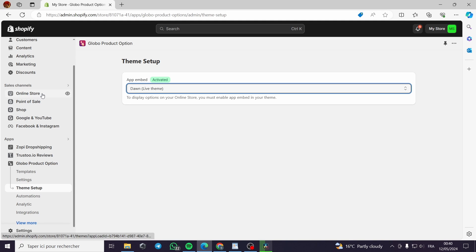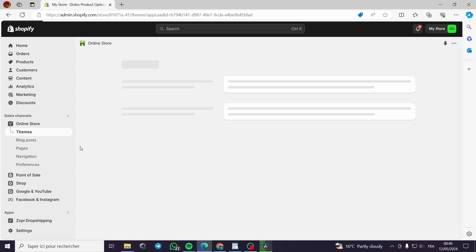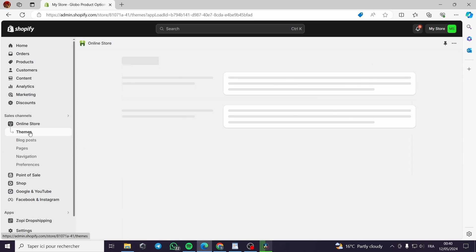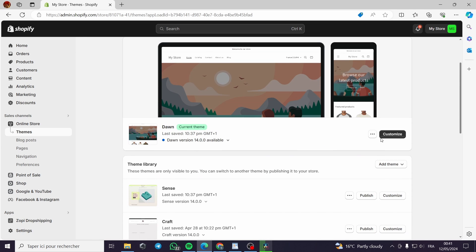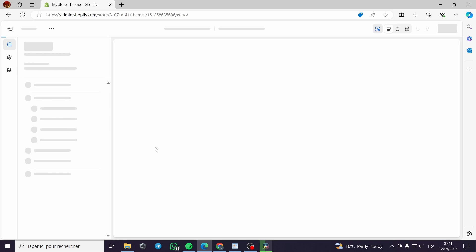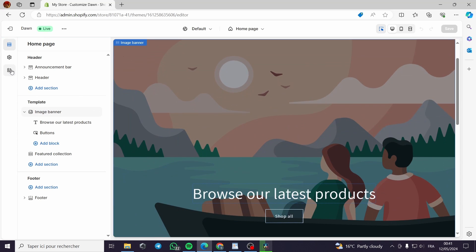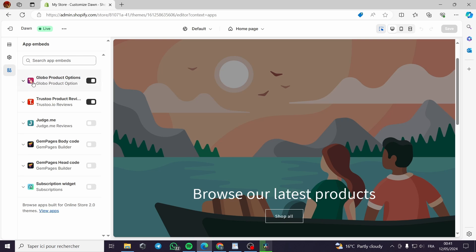The second problem was the theme itself. Go to the Dawn theme, click Customize, then go to App Embeds. You will see Global listed there. In my case it was not activated because it was not selected for the Dawn theme. You need to select your current theme and activate it, then save everything.